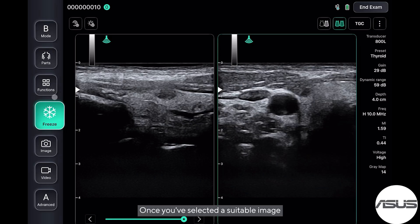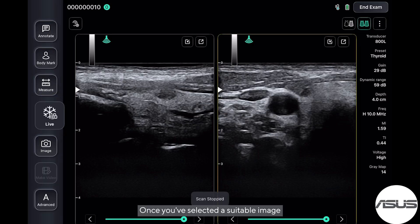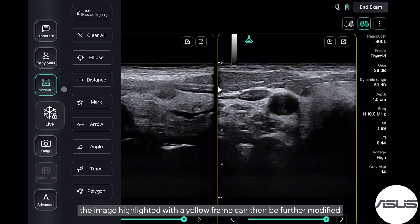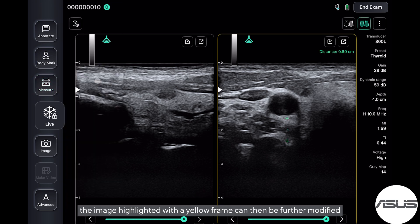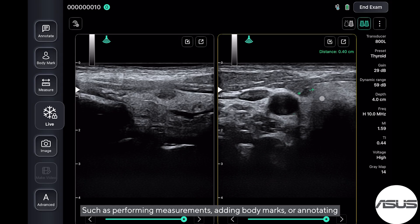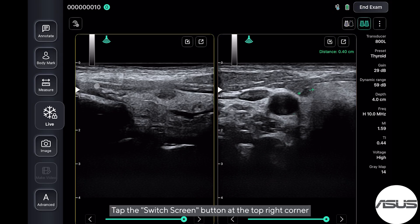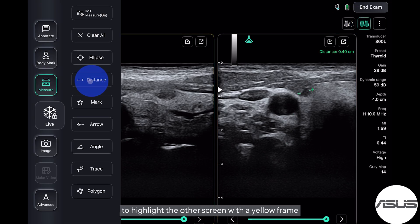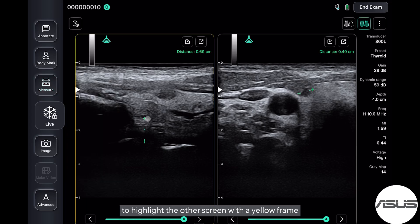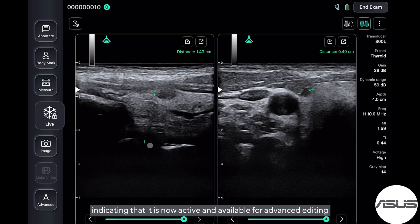Once you've selected a suitable image, tap the freeze button. The image highlighted with the yellow frame can then be further modified, such as performing measurements, adding body marks, or annotating. Tap the switch screen button at the top right corner to highlight the other screen with the yellow frame, indicating that it is now active and available for advanced editing.